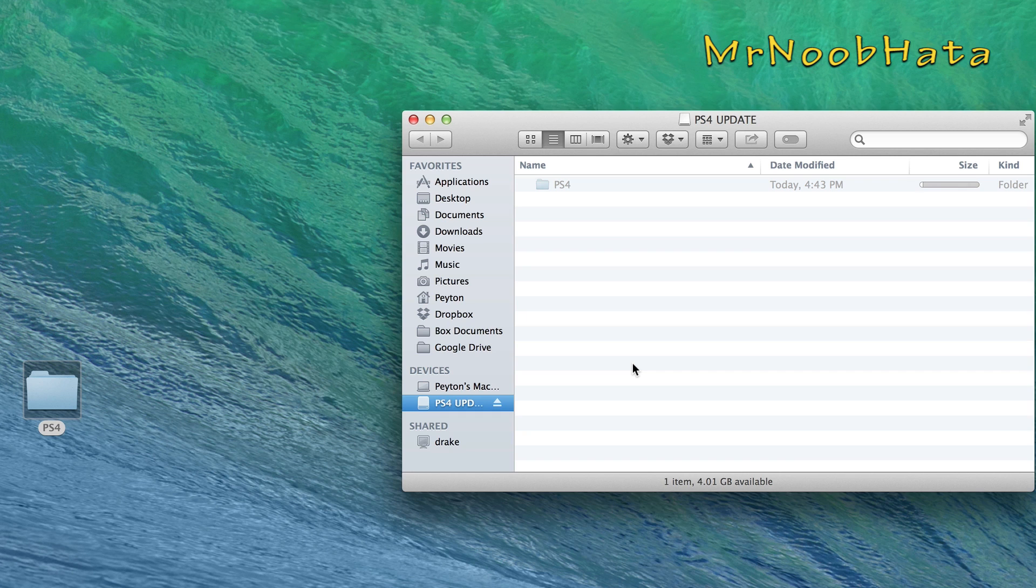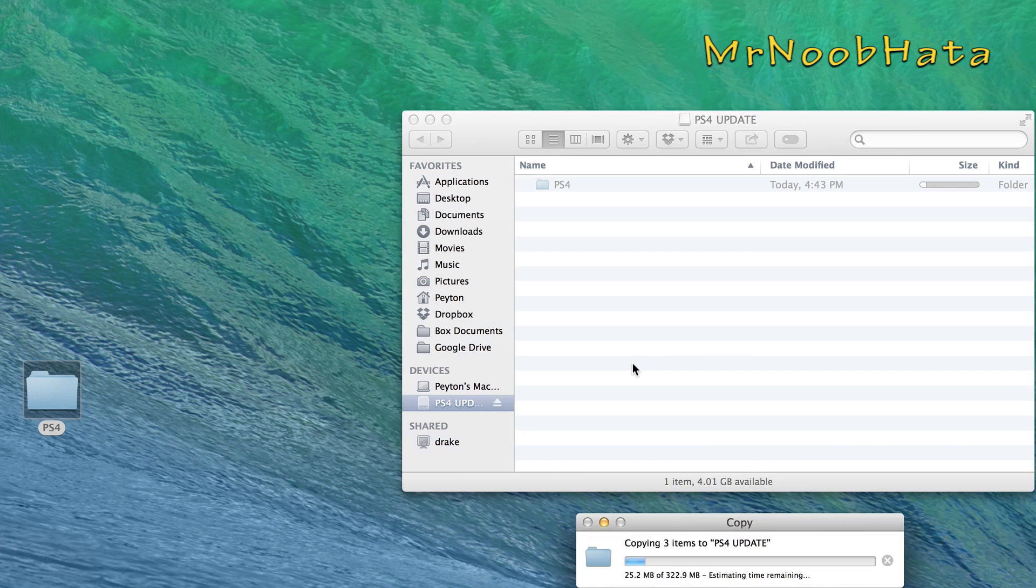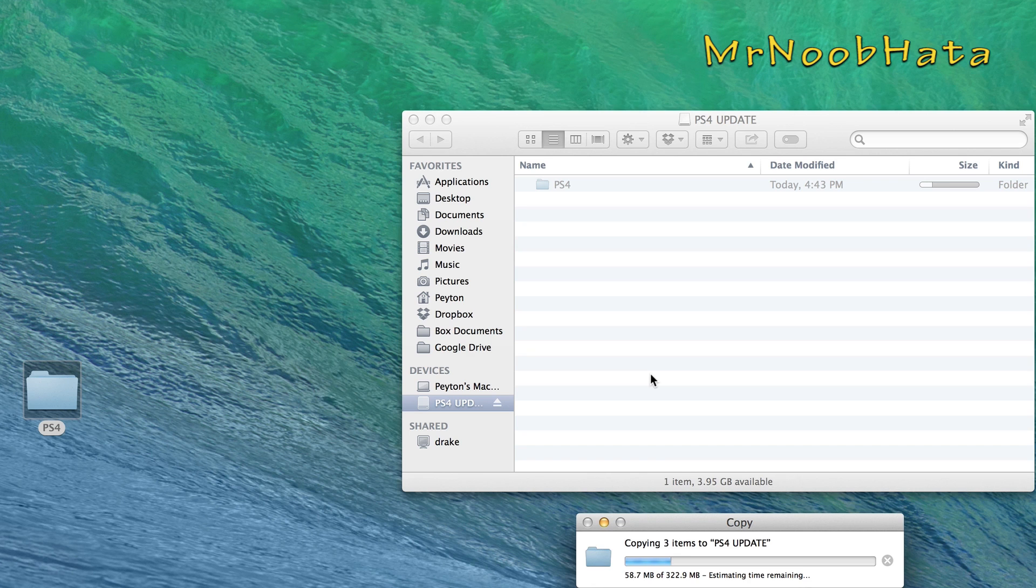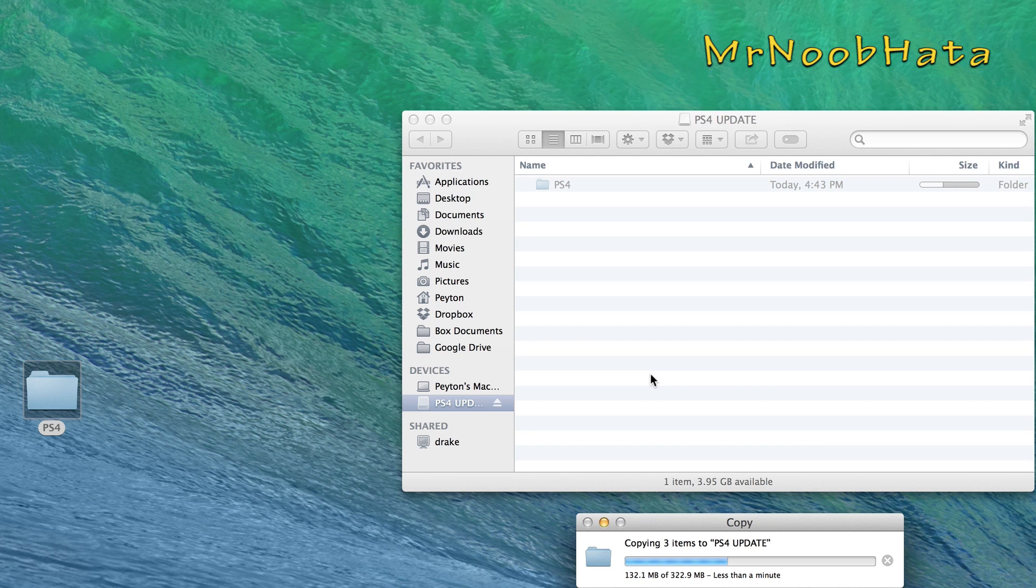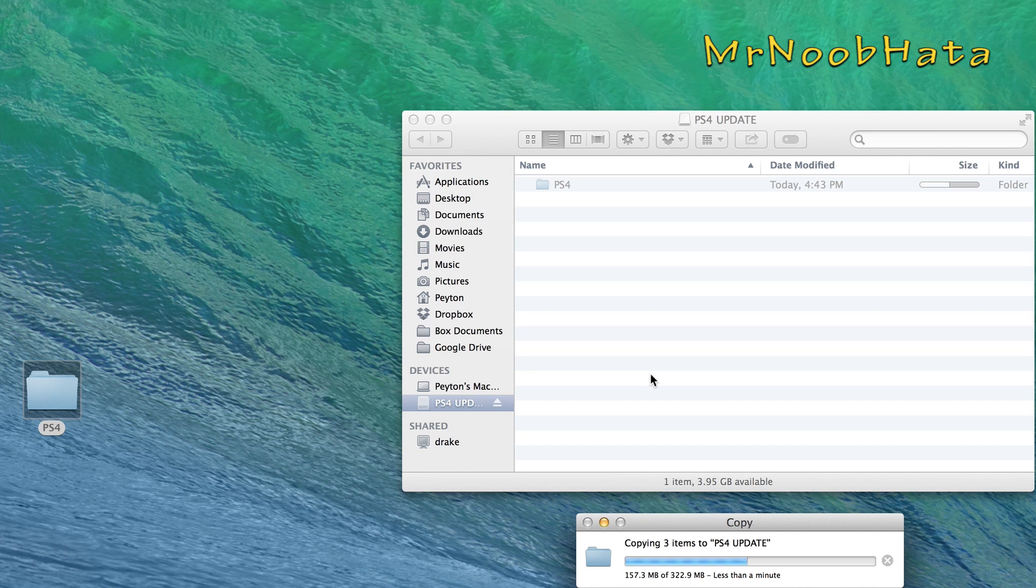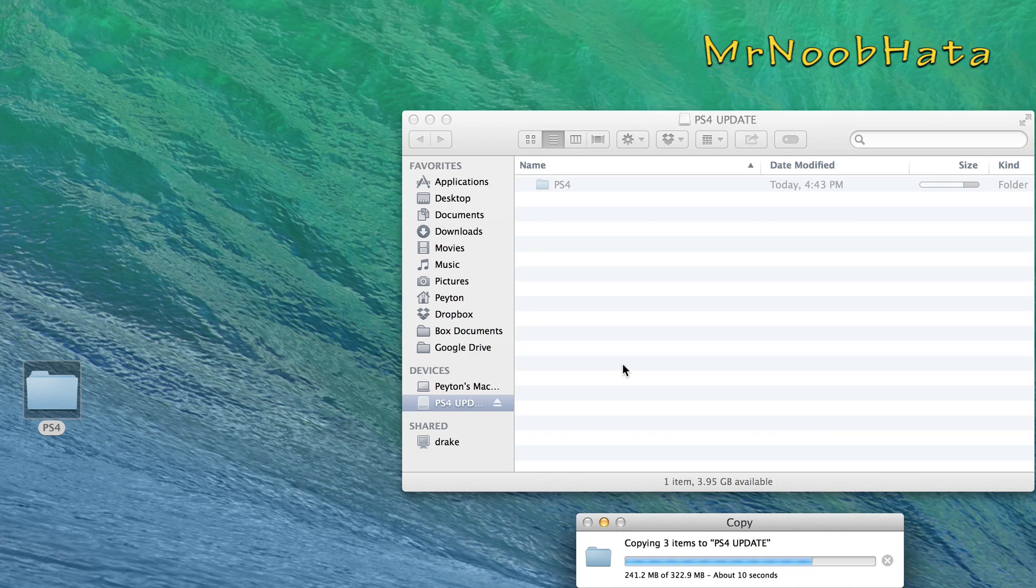Now this shouldn't take too long to copy over, depending on what kind of flash drive you have. If you have a USB 3.0 flash drive into a USB 3.0 port, it should take just a couple seconds, really. USB 2.0 might take 10, 20 seconds. As you can see here, it's going pretty quick. And it should be done in just a minute. Now once that gets done, safely eject it and we'll go ahead and pop that into our PS4.